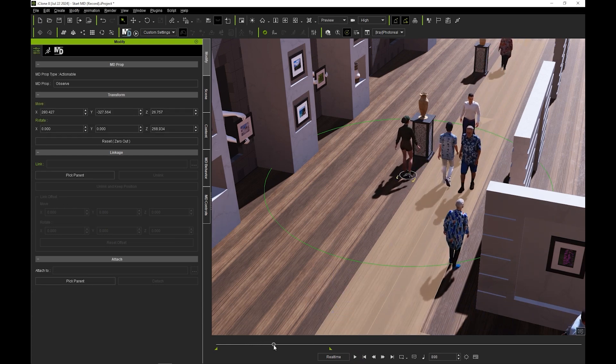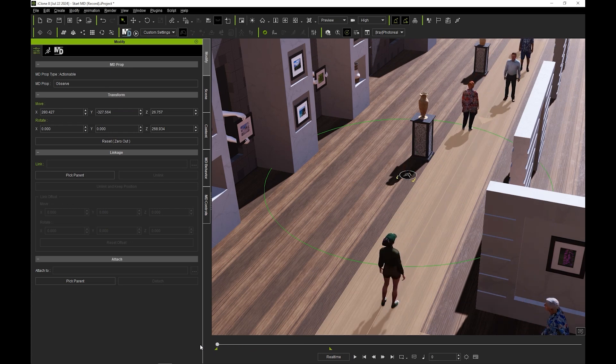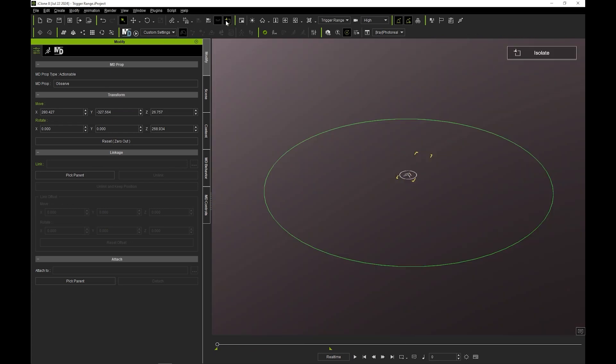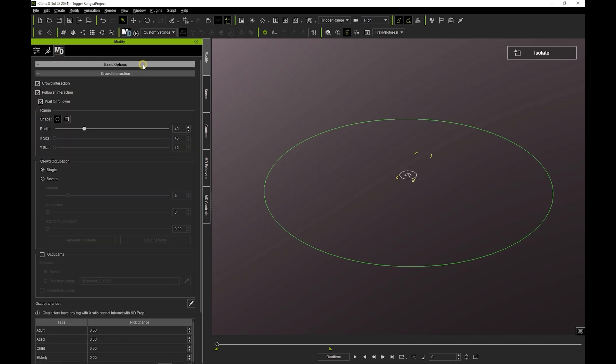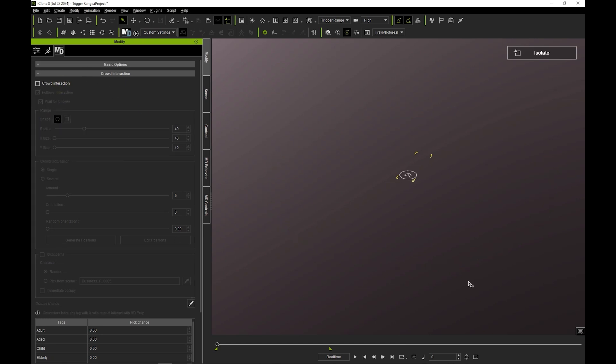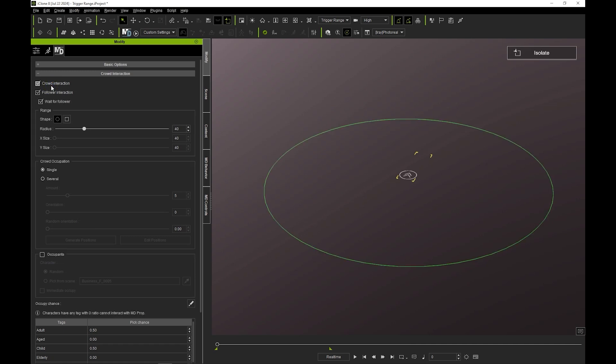Let's focus on this by isolating it with the command from the toolbar. In the MD tab of the modify panel, you'll find a section for crowd interaction which contains settings for how your crowd will interact with your MD prop. If you deselect the crowd interaction box, the trigger range will disappear and your MD prop will subsequently have no effect on any crowd in your scene.